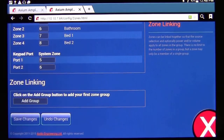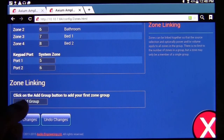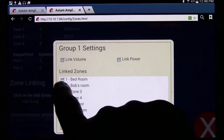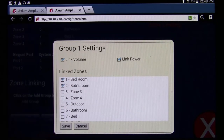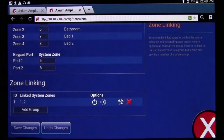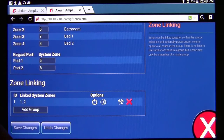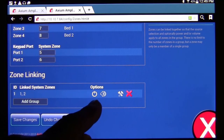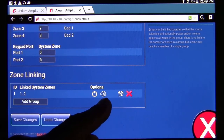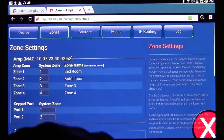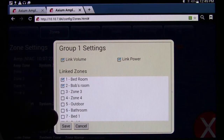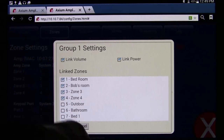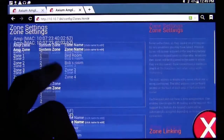Another thing you can do in this area is zone linking. Zone linking lets you link zones together — for example, link zone one, Bedroom, and Bob's Room to work as a group. Save it and it becomes group one. A second group would be group two. This allows you to control power and volume between grouped zones, and you can connect, disconnect, or add zones to any group.